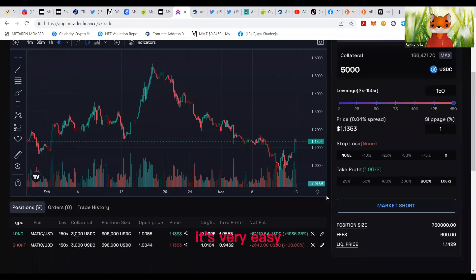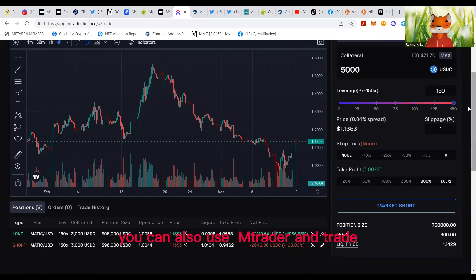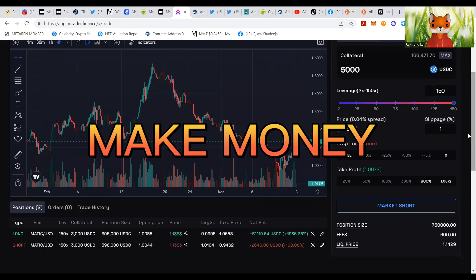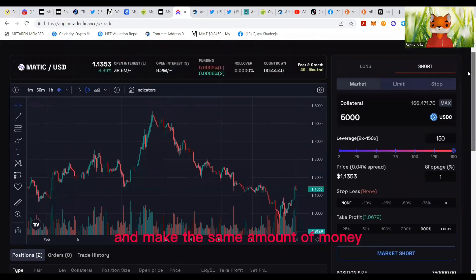It's very easy, you can also use M-Trader and trade and make the same amount of money.